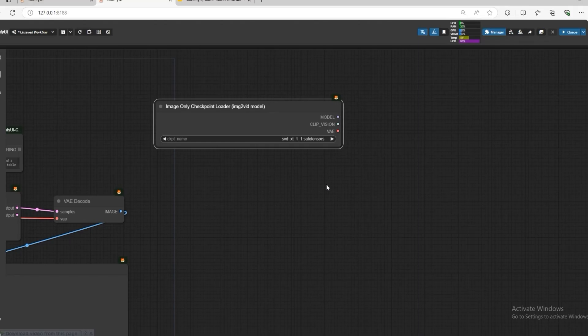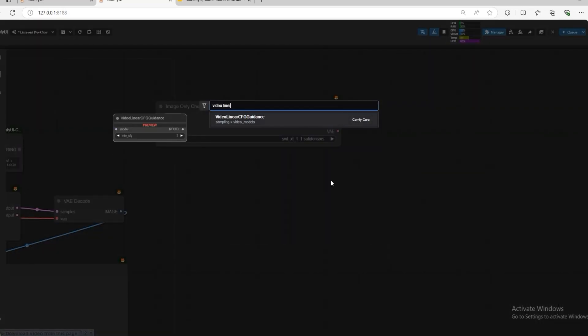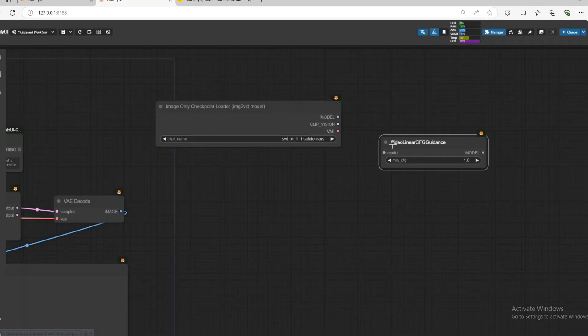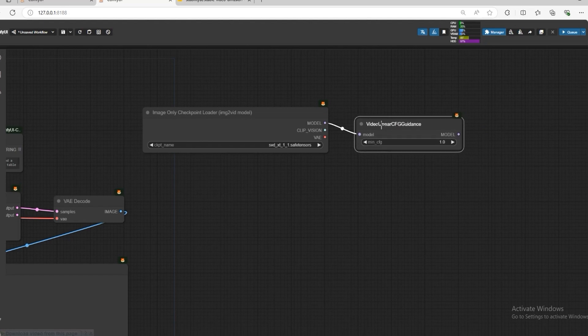Now open Video Linear CFG Guider. Connect it with the model and set the value to 1. This helps the video stay smooth and consistent. Adjusting this value makes a big difference depending on the video complexity.